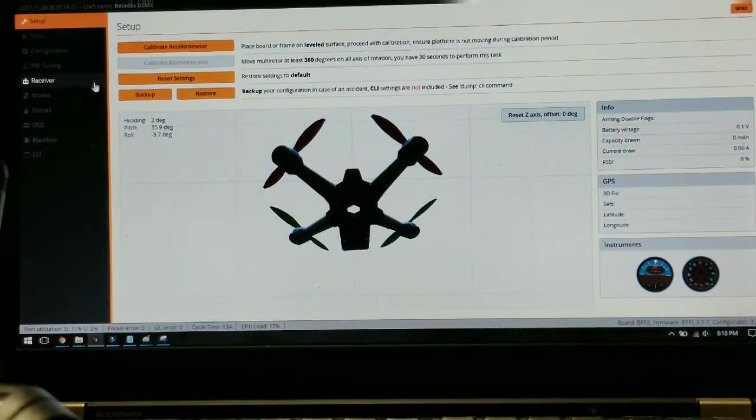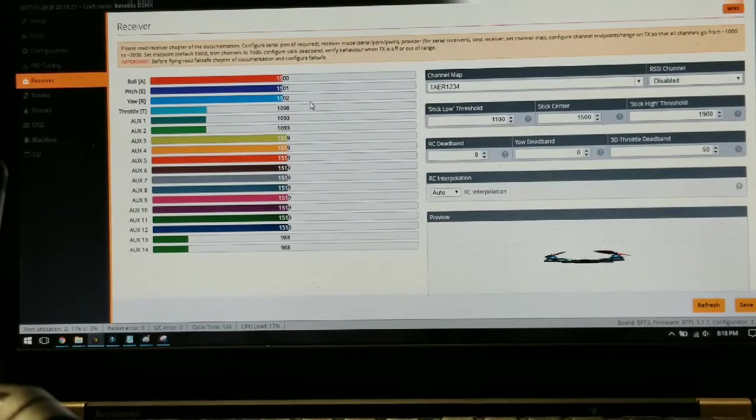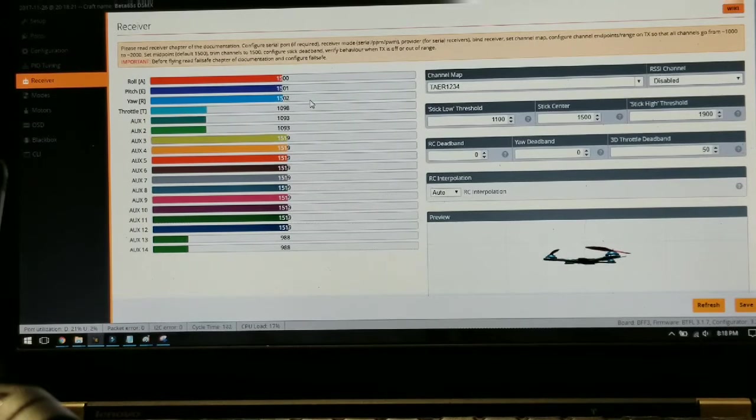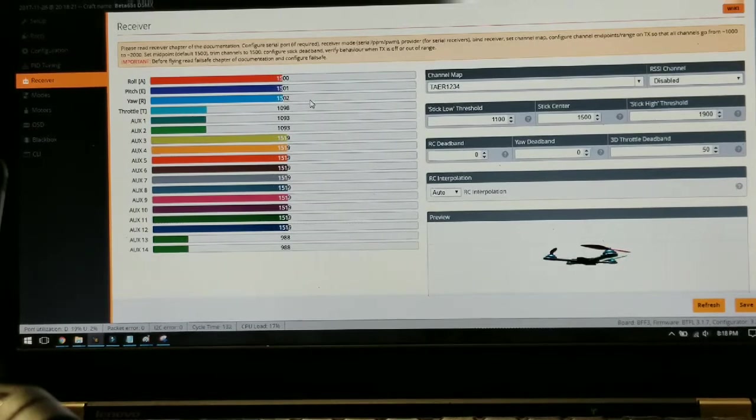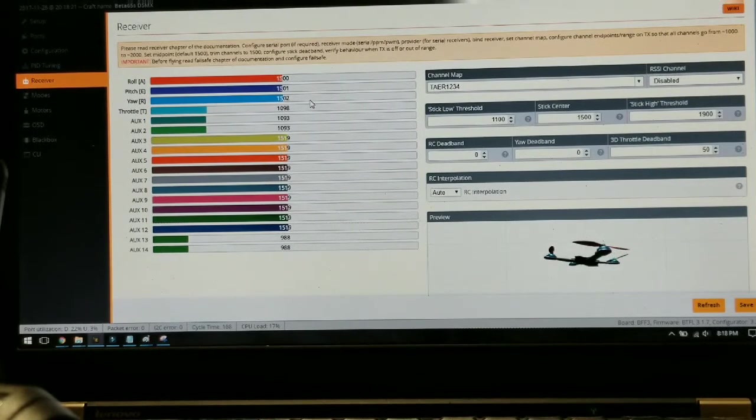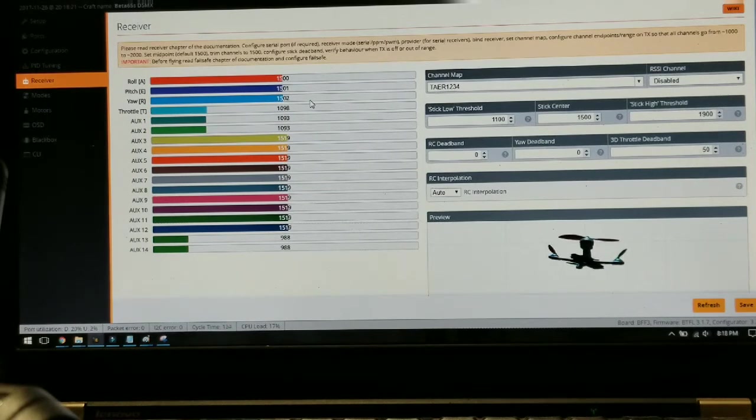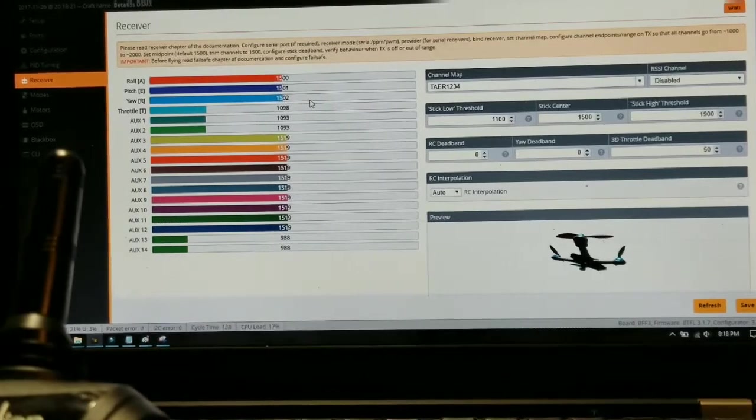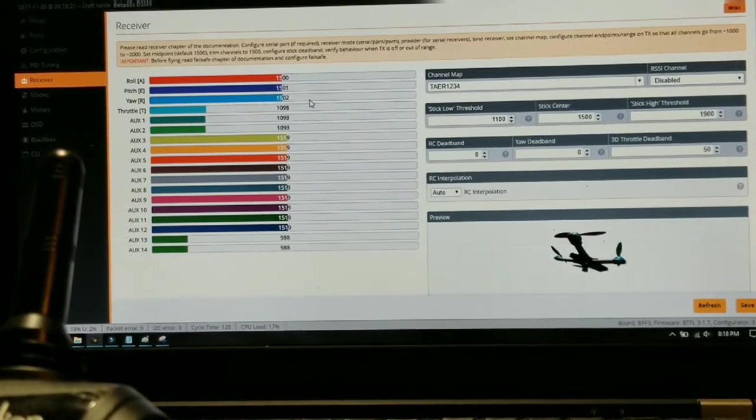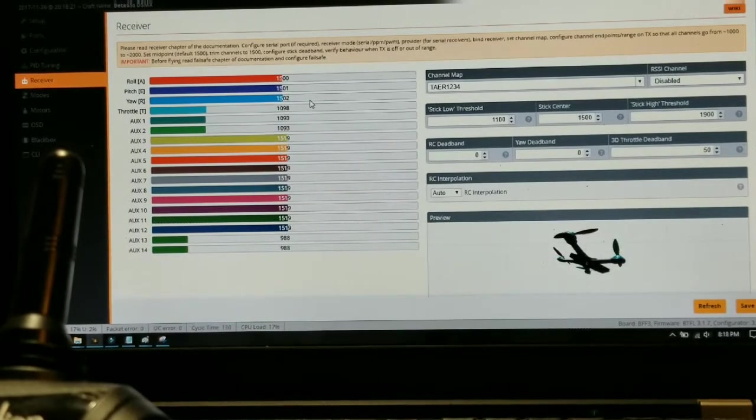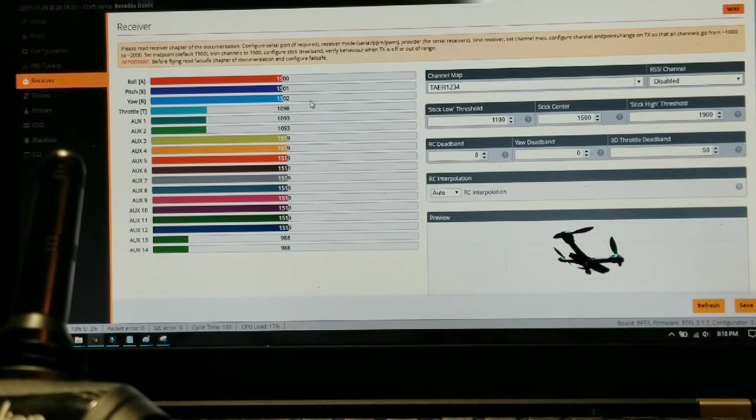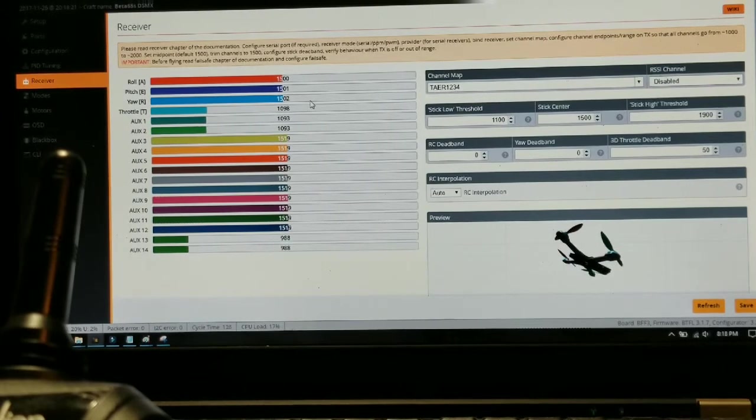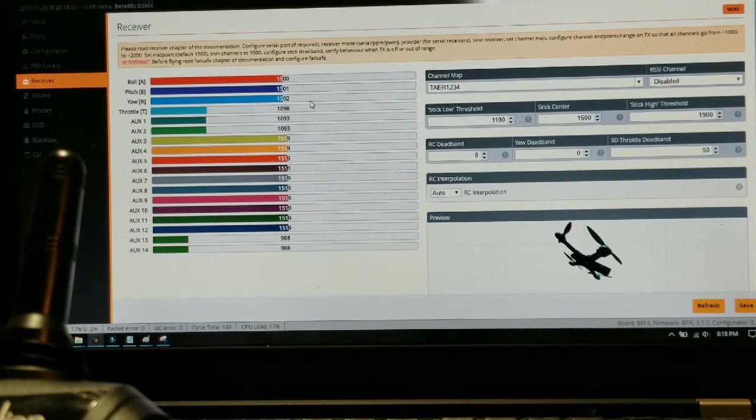Once I set that up I was doing a lot better but I was still having some issues. So I went into my receiver and I was noticing that if I were to zero out or looking at my midpoints or my stick centers, none of them were at 1500.